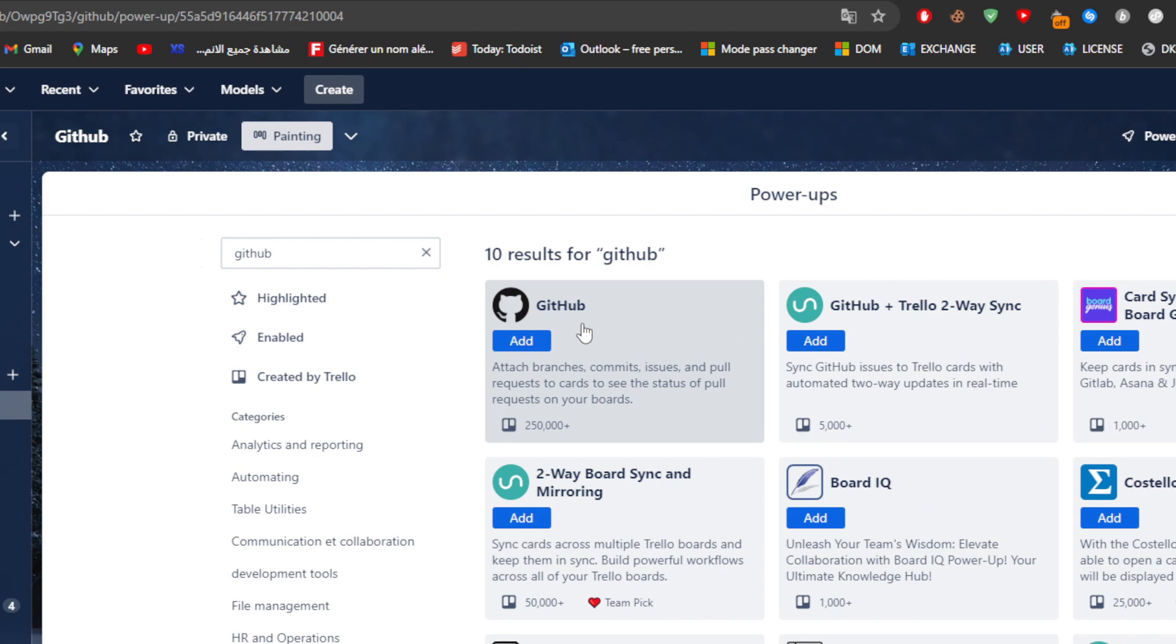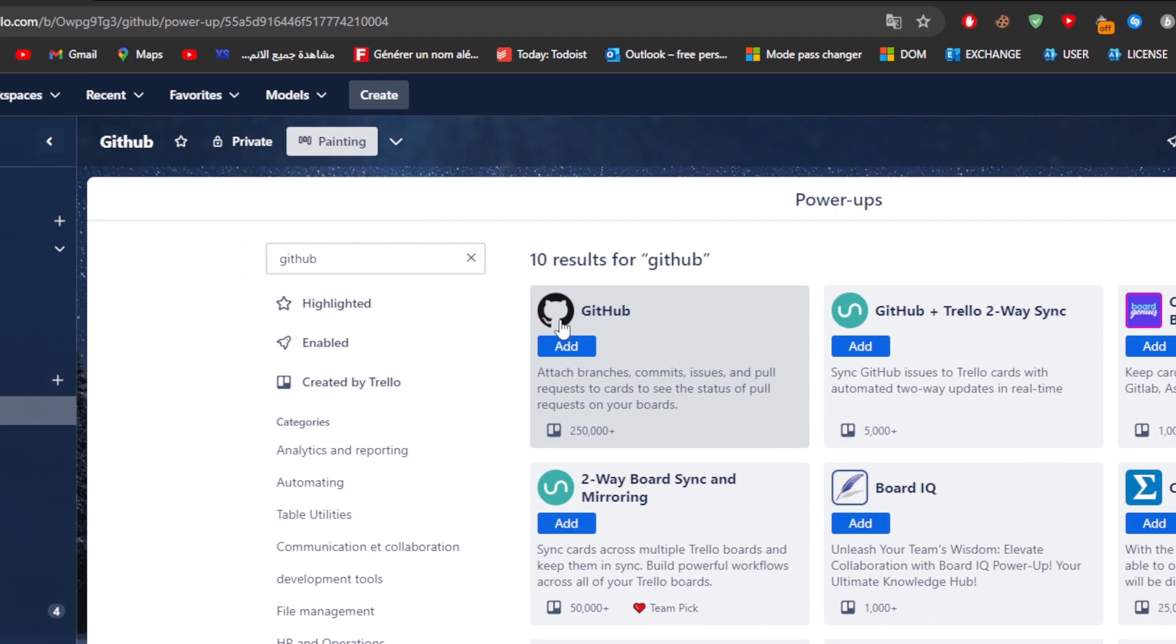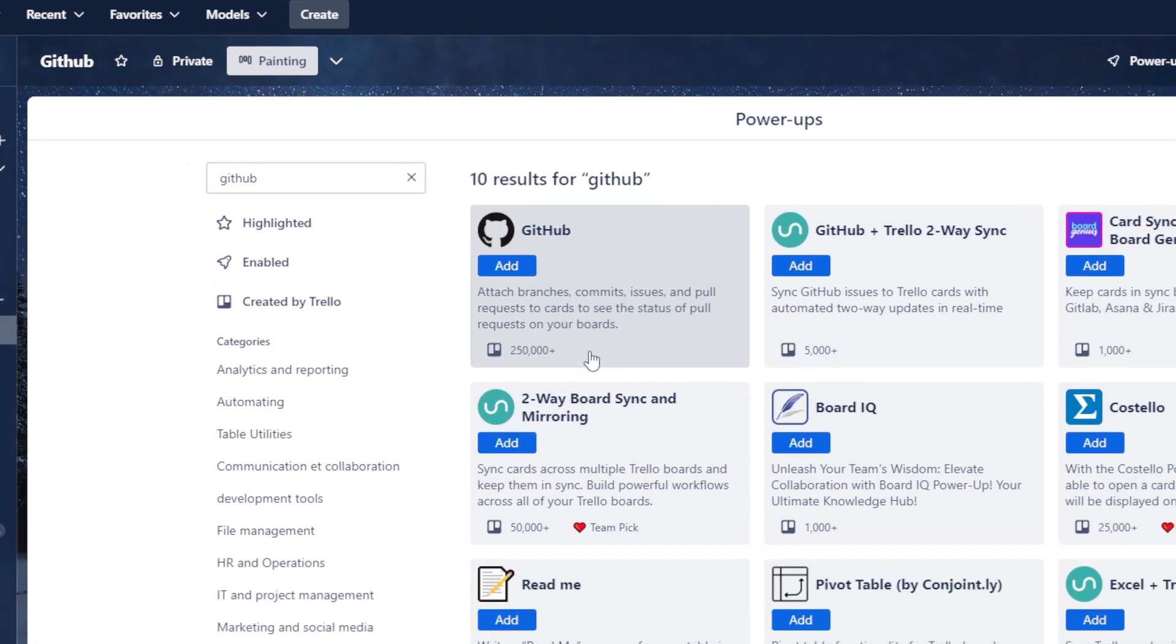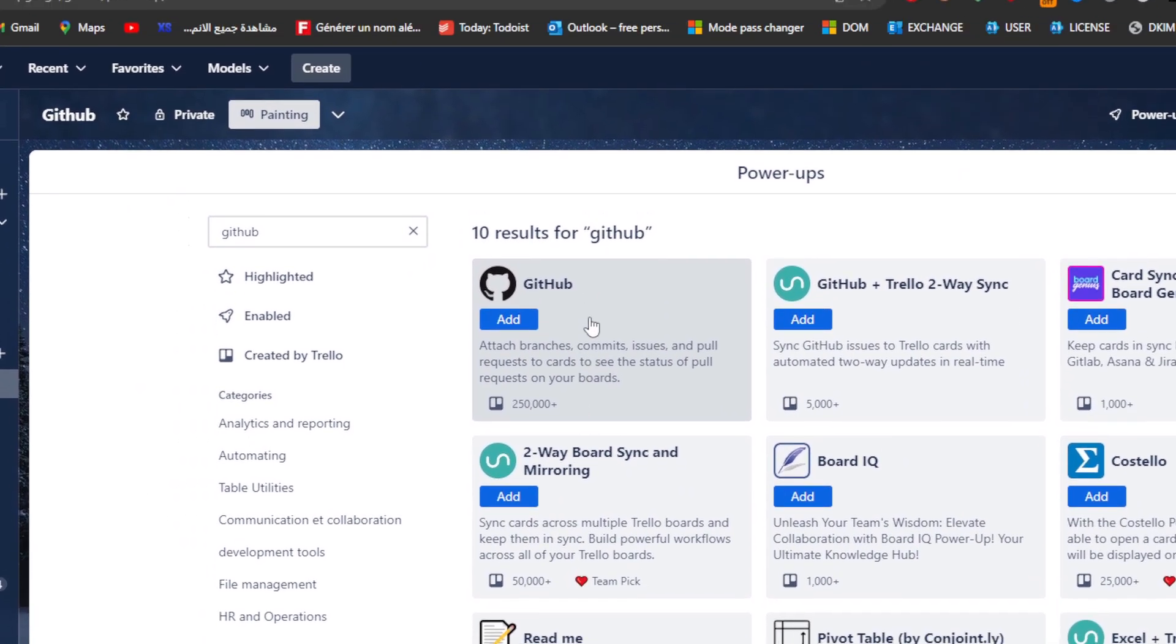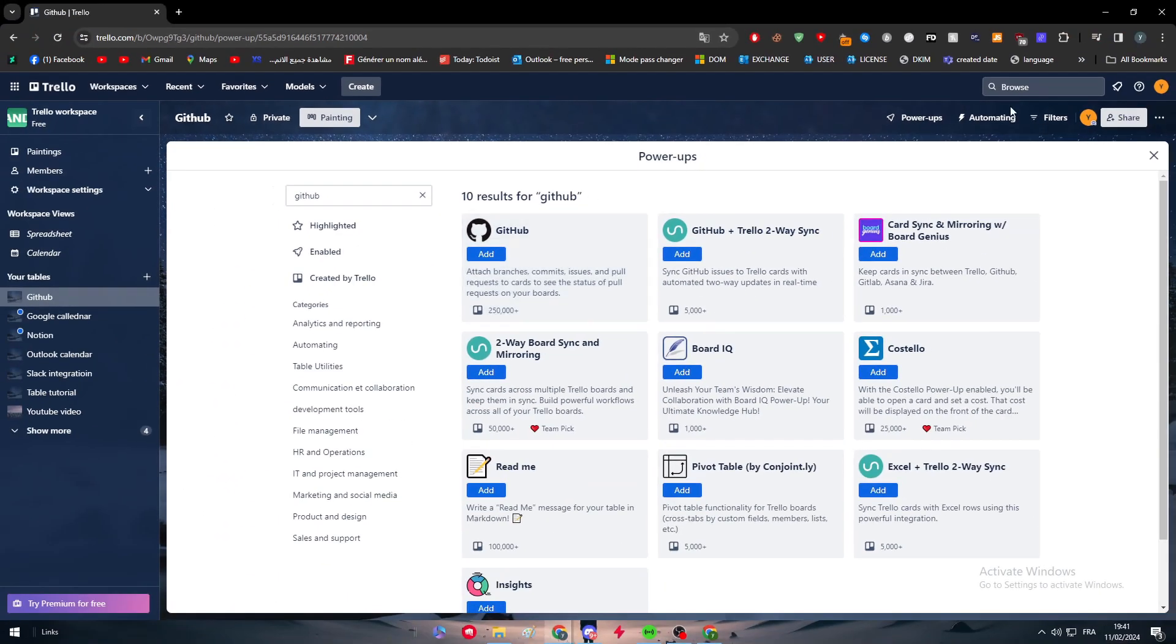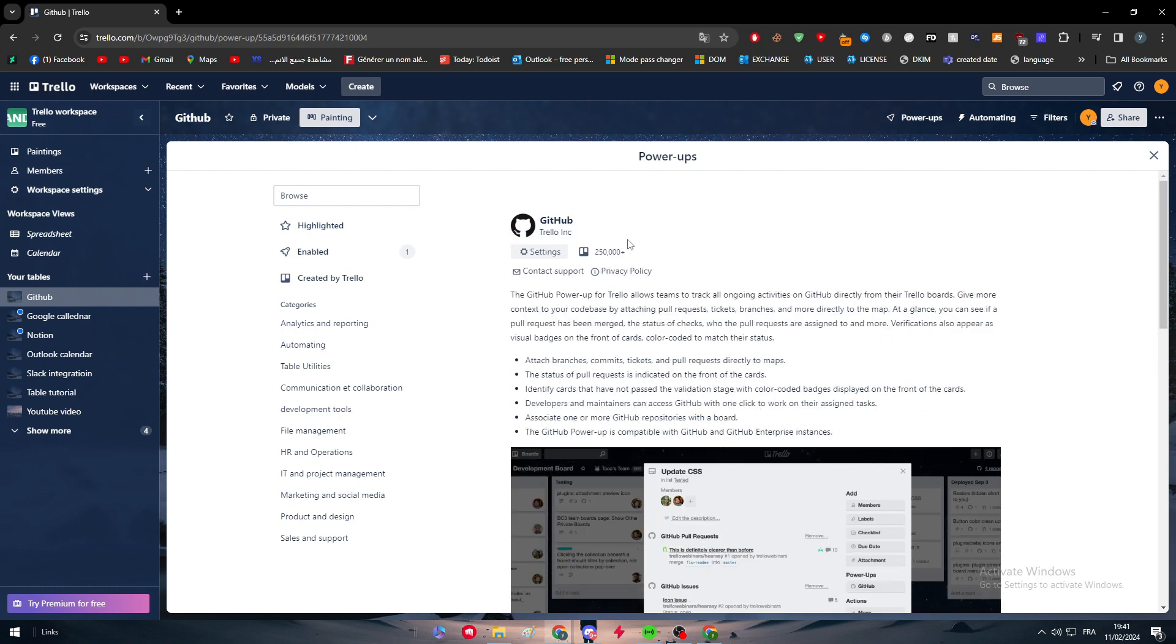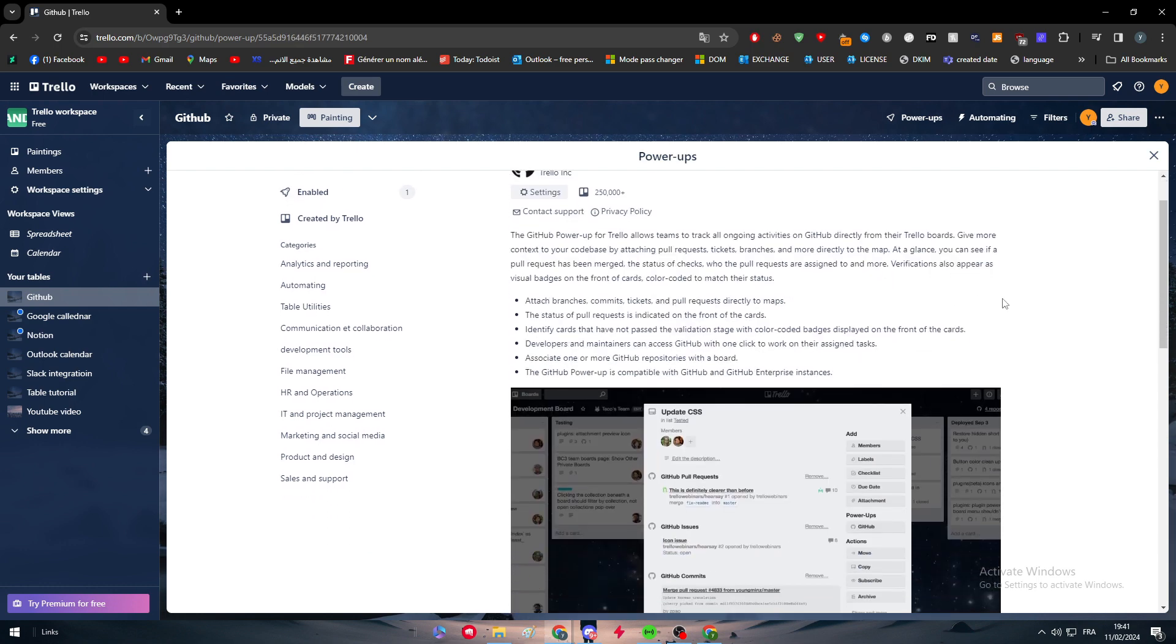Here we're just going to connect it with GitHub directly. Let's click on it. I don't know why it is not clicking. Let's click on Add, and here it is, it has been added successfully.